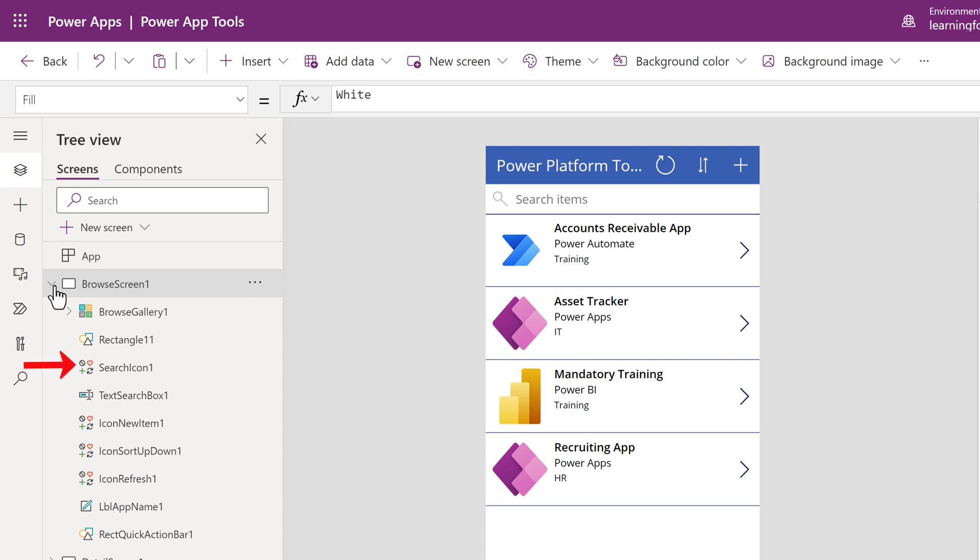If you do not like the name Power Apps has assigned to an element, you can click the three dots next to it and select Rename.